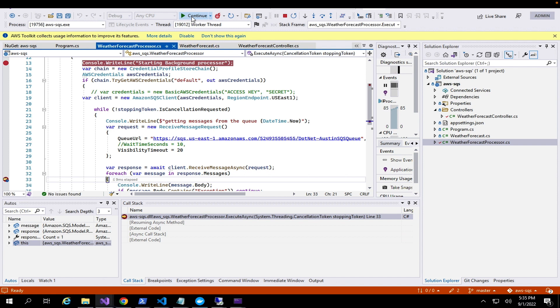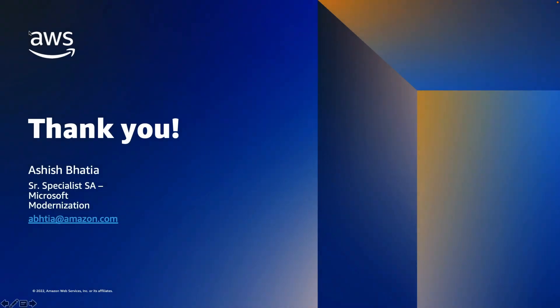This wraps up our demo for both SQS and SNS. To recap: we showed why we should build event-driven architecture, which AWS services to leverage for queuing and PubSub, how to use the .NET SDK to send and receive messages, and how well these services integrate with other downstream services. Thank you everyone for joining in — I appreciate you taking the time. I hope you found it useful. If you have any further questions, please reach out via the email address shown.